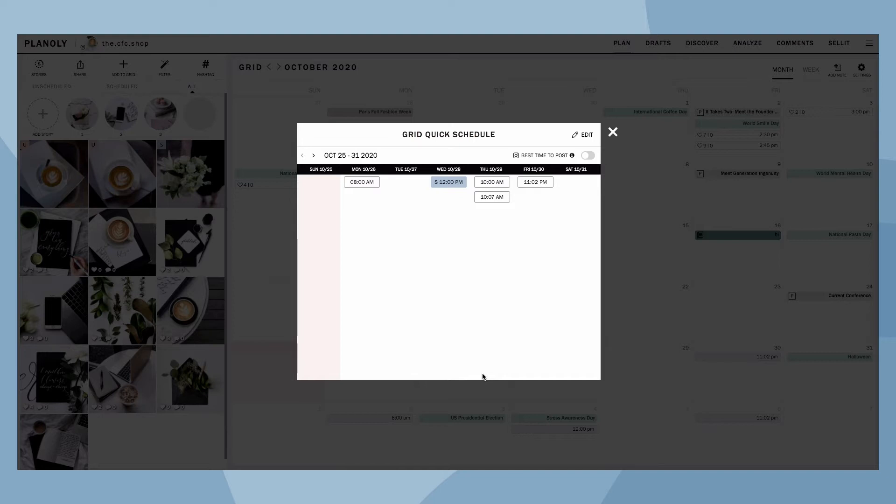Here is where you can see a list of your Quick Schedule times and days. If you need to edit your Quick Schedule times, click here.